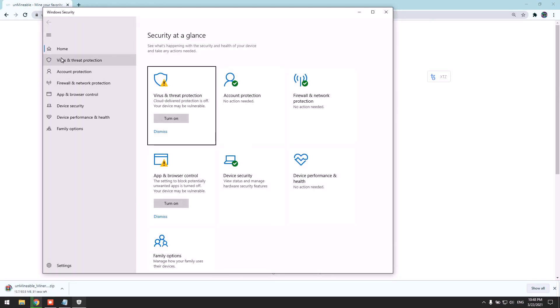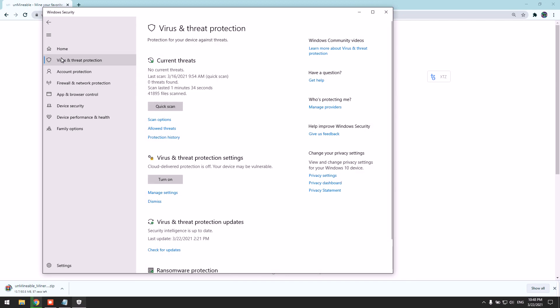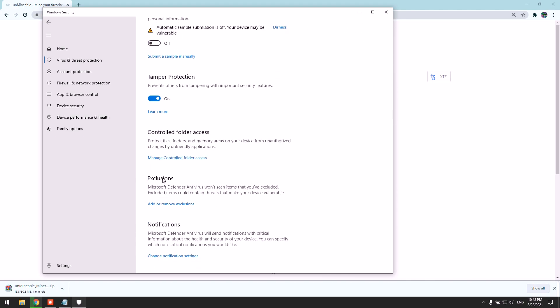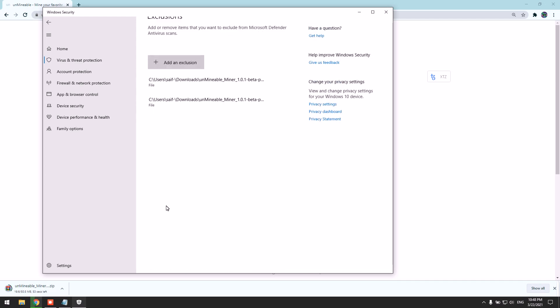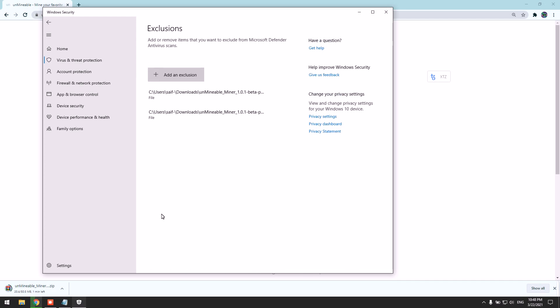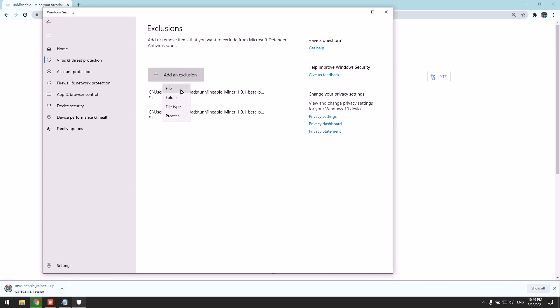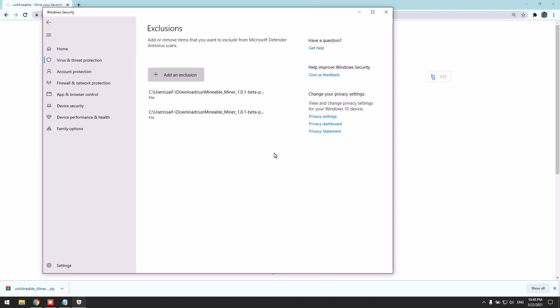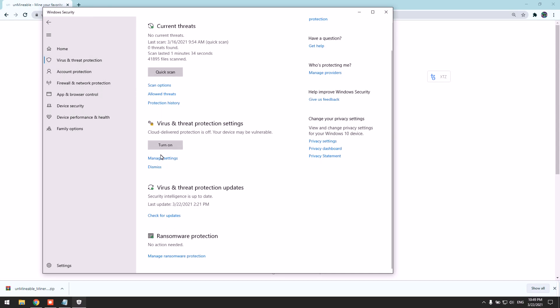Go to Virus and Threat Protection and make sure to turn it off. Then go to Manage Settings, scroll to Exclusions, and once the file is downloaded we can add it as an exclusion. Add the miner file. Now we won't have any issues with the miner. We can go back to Real-time Protection and turn it back on without having any problems.